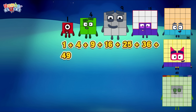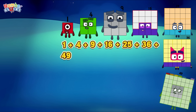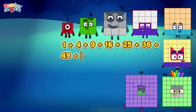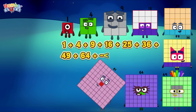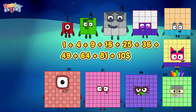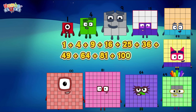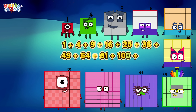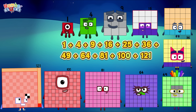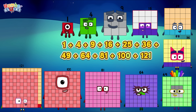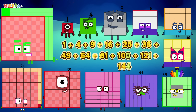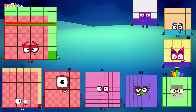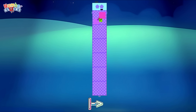Plus forty-nine plus sixty-four plus eighty-one plus one hundred plus one hundred and twenty-one plus one hundred and forty-four. Six hundred and fifty.